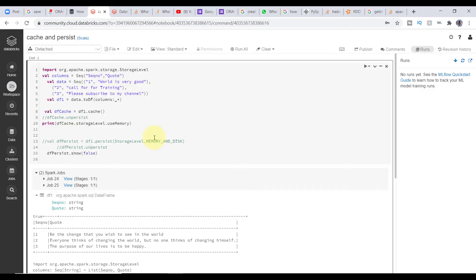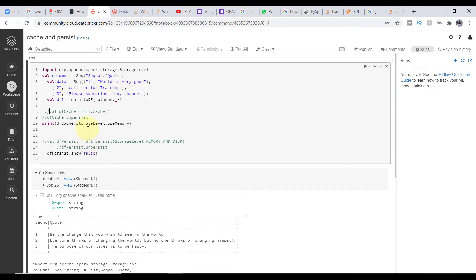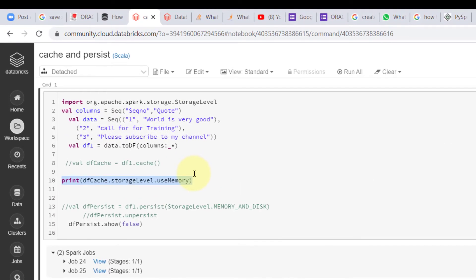Now let's talk about persist. I need to make some changes. We have the DataFrame df1 and we used the cache method — let me comment that out now because I want to use persist. I'll use df1.persist() and pass one of the storage level arguments. There are many arguments available, and I'm going to use one of the storage level options.